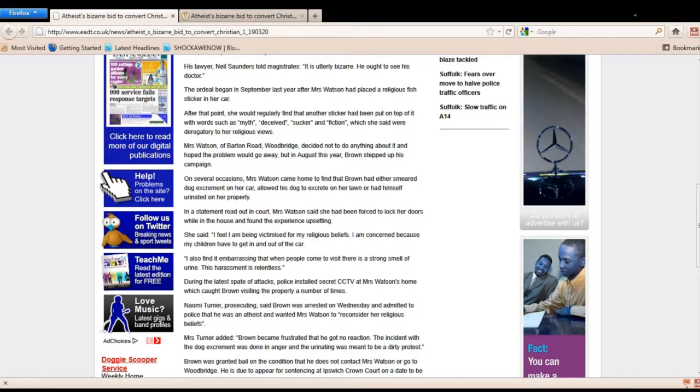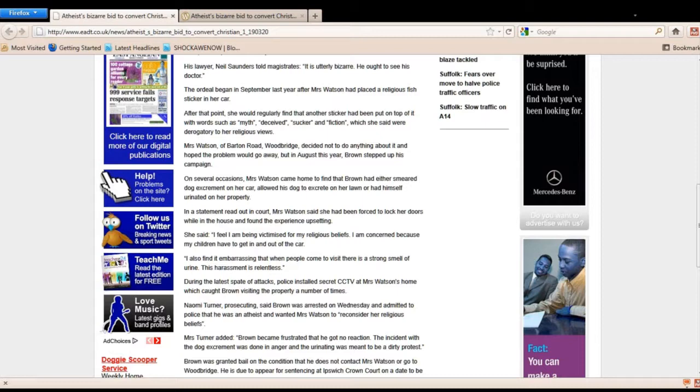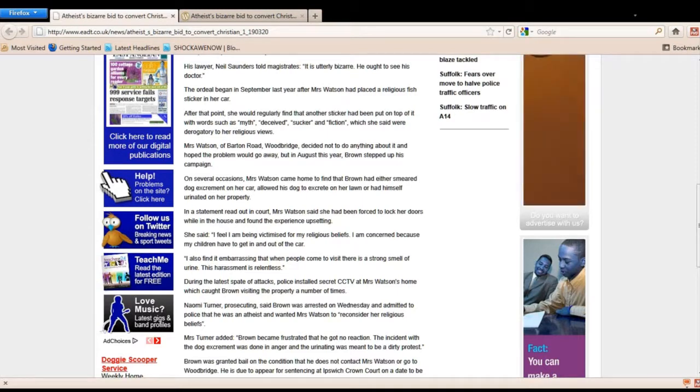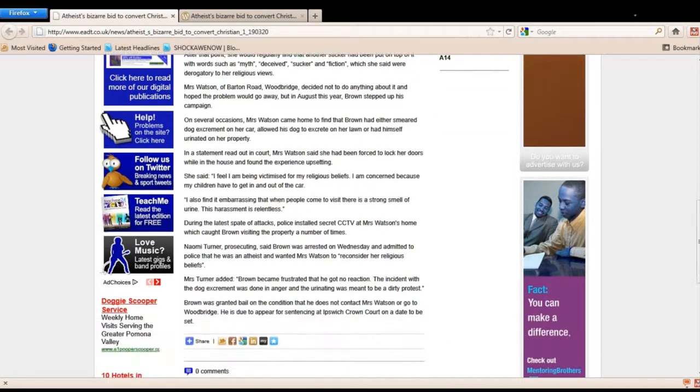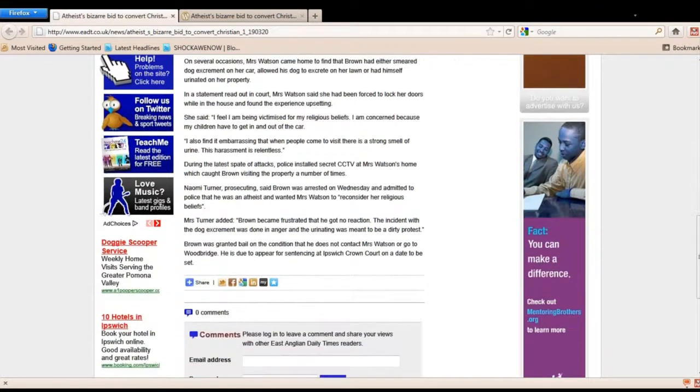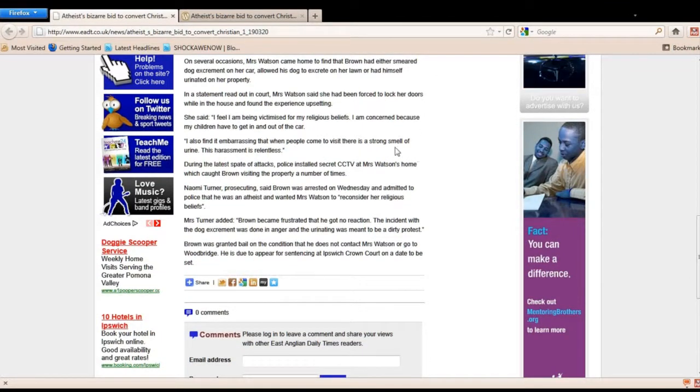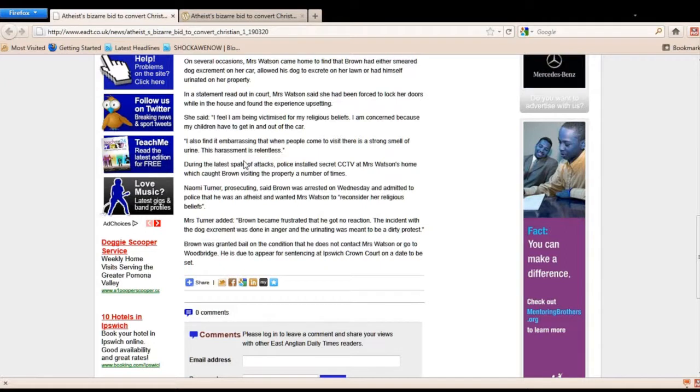She said, I feel I'm being victimized for my religious beliefs. I'm concerned because my children have to get in and out of the car. I also find it embarrassing that when people come to visit, there's a strong smell of urine. This harassment is relentless.